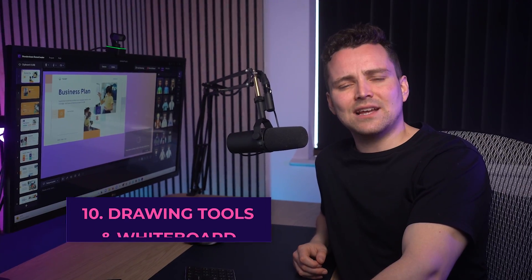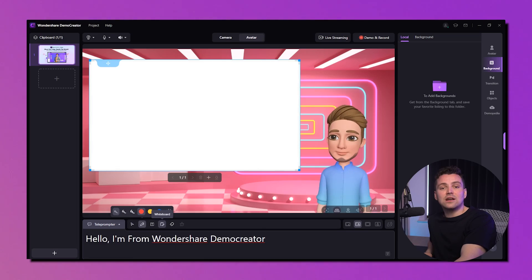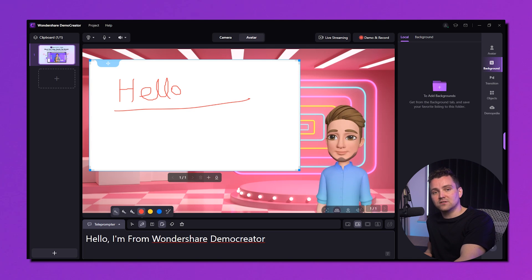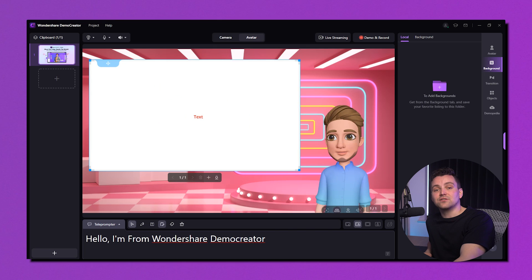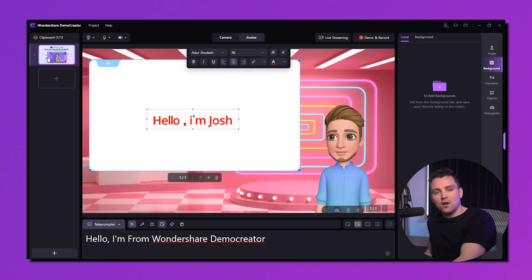Want to draw or use a whiteboard during presentations? Demo Creator's drawing tools and whiteboard let you use different tools from the middle tab on the presentation screen. This feature lets you draw, write, erase, and more. Click on the whiteboard to open it — you can use the pen to draw with different colors. Select the text option adjacent to the pen to write anything to explain your point of view, and change the font style, size, alignment, and more.